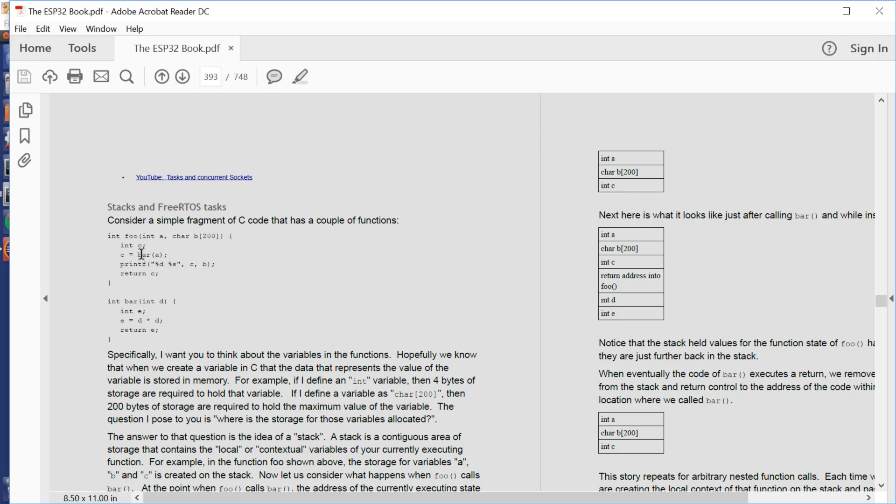Now if we call bar in the middle of foo, then the state of foo has to be remembered. Bar will have its own local variables, including variables passed into it from the caller. And bar has its own state, and when bar returns its state is unwound, and any return values are returned to foo. And when we return to foo from bar, the state of foo should be as it was when bar was called.